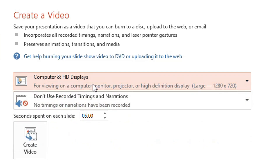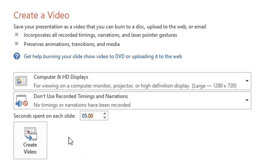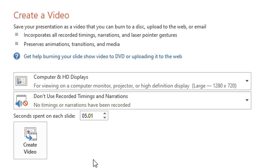Now you can choose the resolution — I am choosing the largest one, which will be the best. For timings, select 'Don't use recorded timings and narrations' since no timings or narrations have been recorded. You can also change this to another option. For seconds spent on each slide, I am choosing 5.01 seconds — you can change it as you like. Now let's click on Create Video.